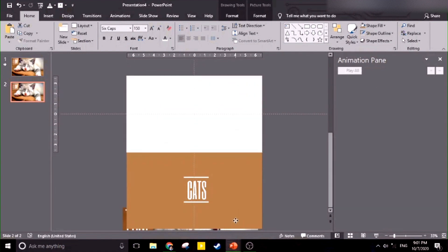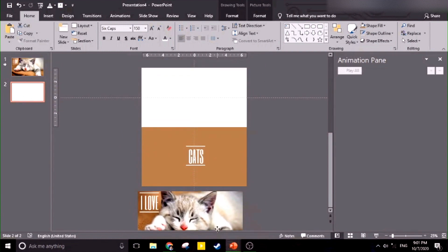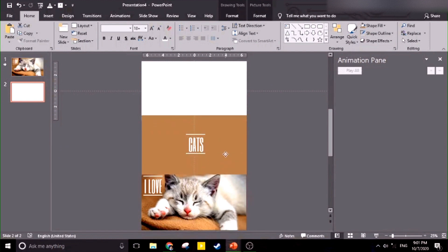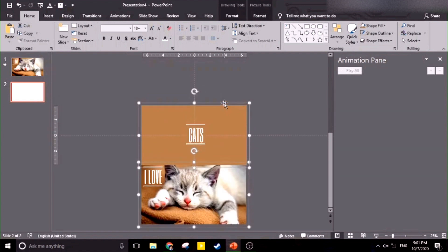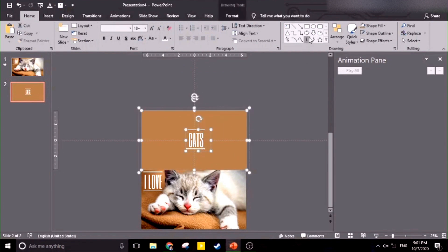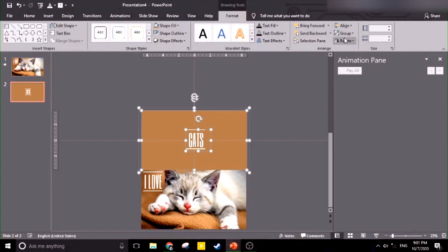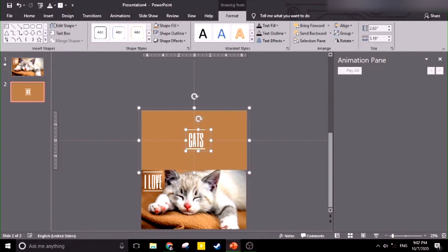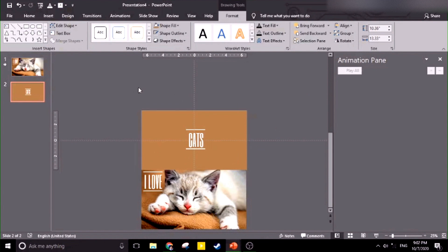We're going to move this picture downward. Let's zoom out a bit. Now we're going to hold Shift, then click, and move the object — the picture and the shape — upward. Now we're going to ungroup this one again: Format, then Group. Let's hold this text box and this text box, then Control G to group them.